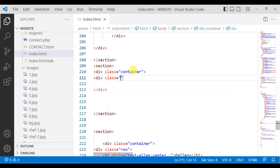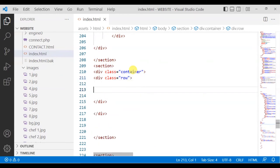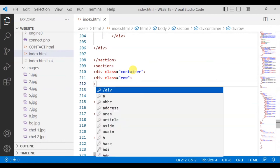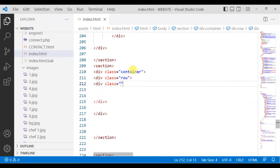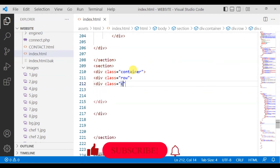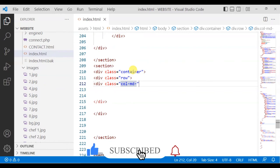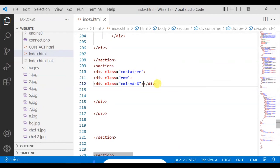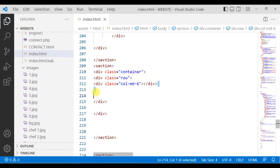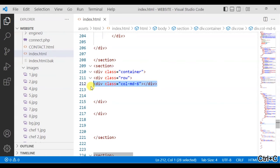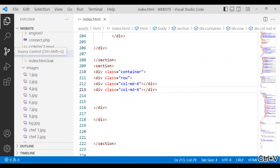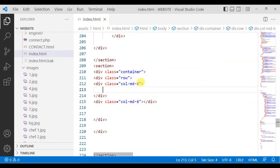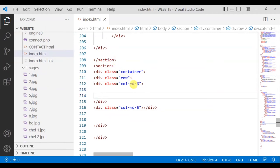Take container, and then again div class row, and again for now I'm taking column medium 12. Is that okay? I'll close it here and copy this, and paste it here. After pasting, I'll come down from here.